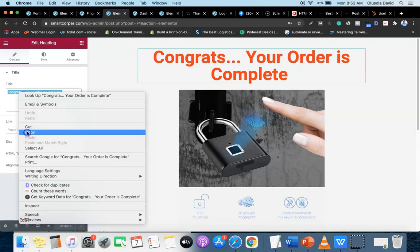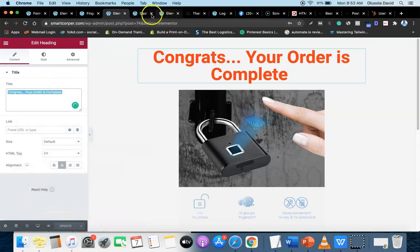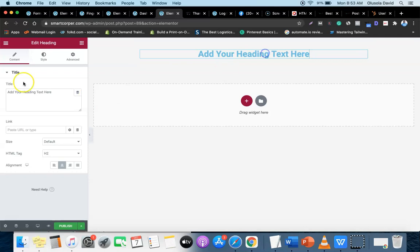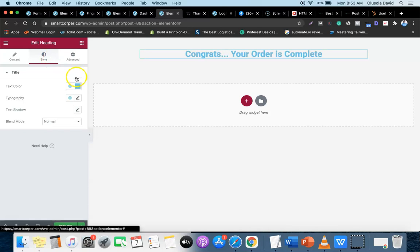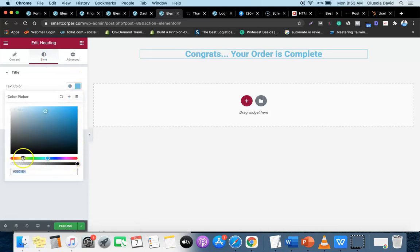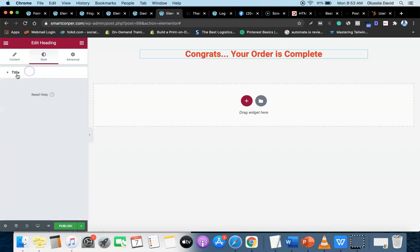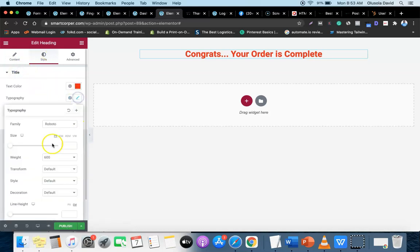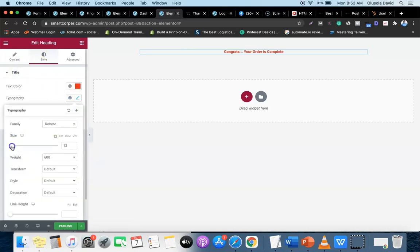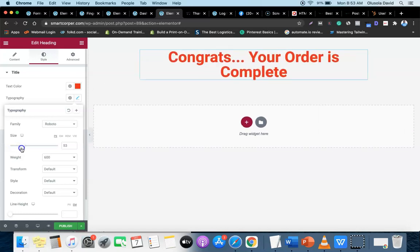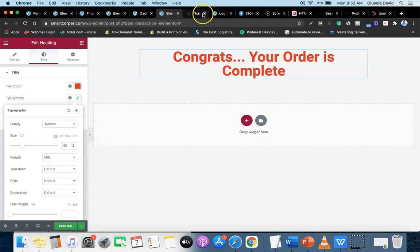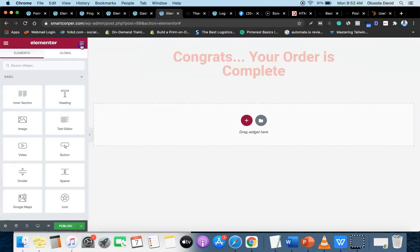Now I'm going to copy the text 'Congrats, your order is complete' and paste it into the heading widget. Then click on Style, change the color to red, and go to Typography to increase the font size - let's make it 50. Size 50 looks good.